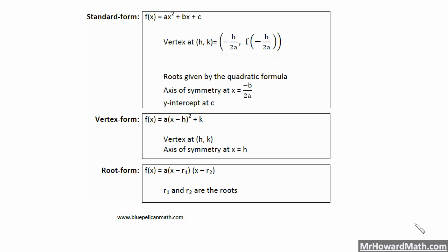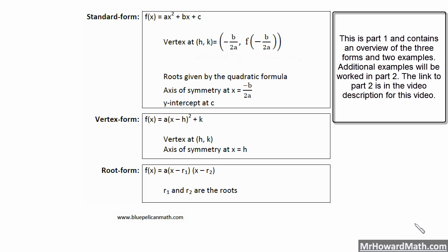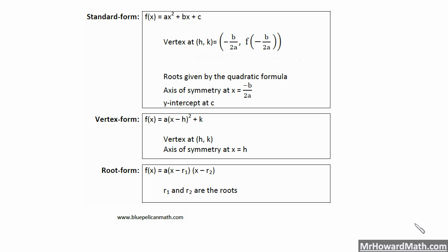Hello, I'm Mr. Howard. In this video we're going to look at three forms of the quadratic function. This is targeted for my precalculus students, but it would apply to Algebra 2 or even Algebra 1. The way we look at quadratics in Algebra 2 and Precalculus is fairly similar. Just like we have multiple forms of linear equations, we also have multiple forms of quadratic equations.